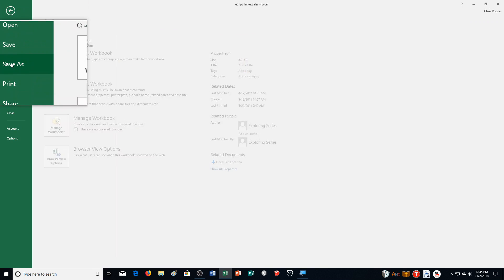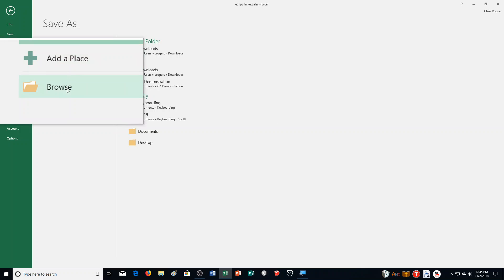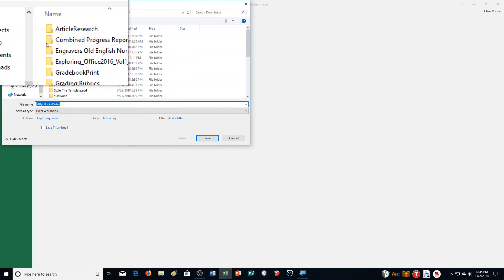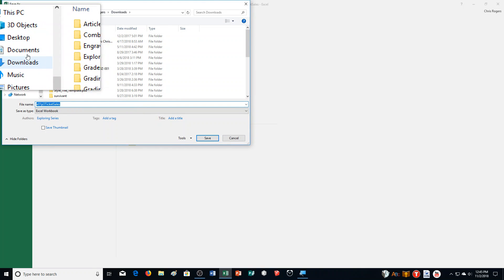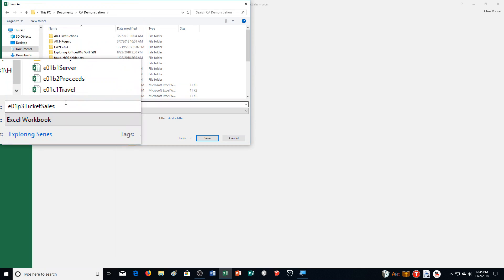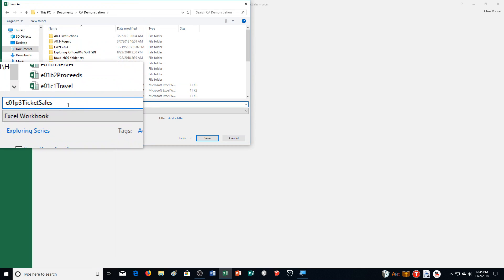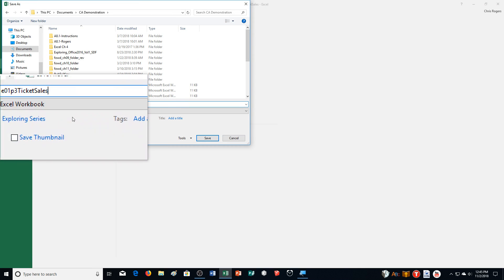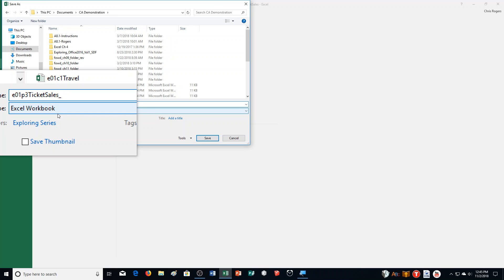Go to File, Save As, click Browse, and go to the appropriate folder. You are going to set it up on your flash drive. Click down here and add an underscore, then your last name and first name. Save that.